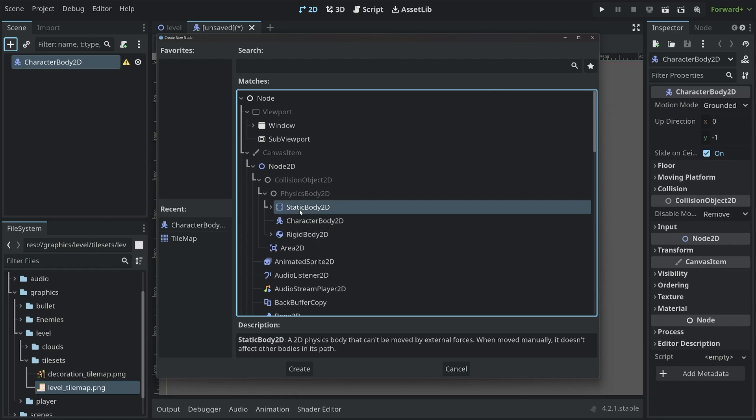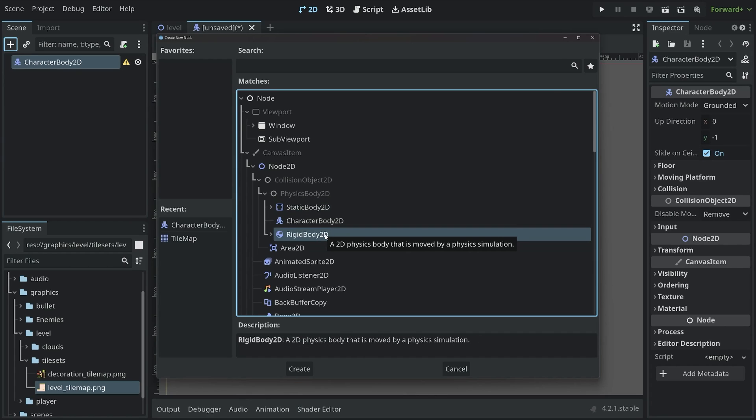We have a static body 2D, a character body 2D, and a rigid body 2D. Static body 2D is for static objects. They do have collisions, but they do not move, or at least they're not supposed to. Then we have rigid body 2D nodes, and those are objects that can move and have collisions, but they are supposed to be moved by physical forces. Basically, a cannonball. That's a good way to think about it.